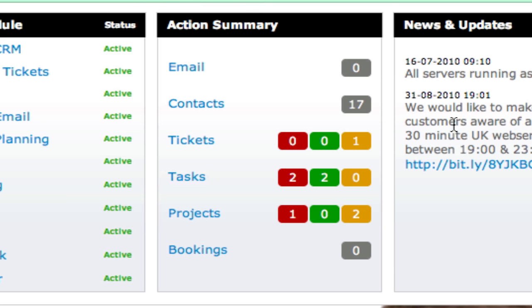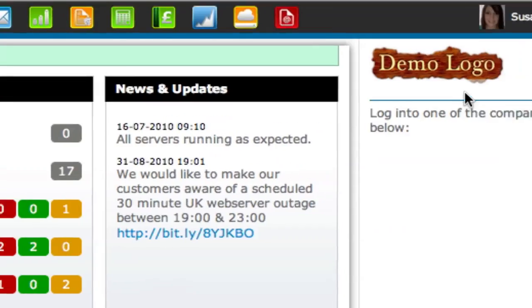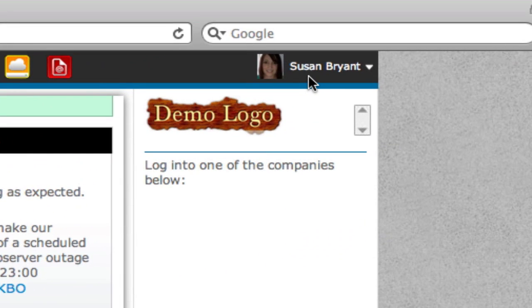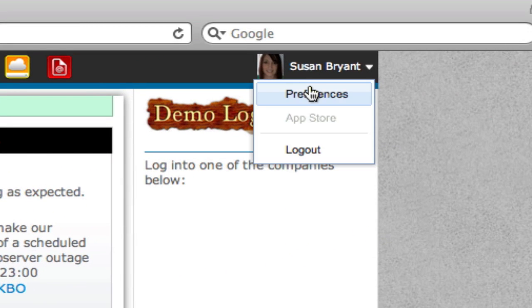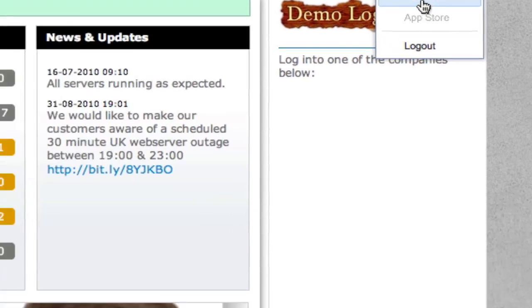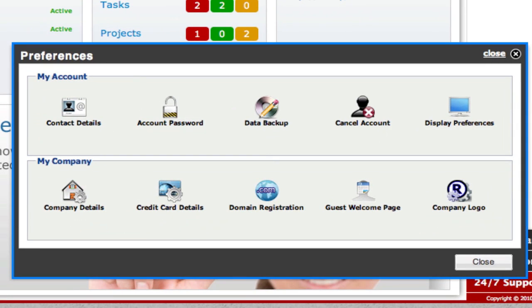In the top right-hand corner of the WinWeb screen, you will see your preferences and the options to log out. The preferences area is where you can control all of the personal details for your account.